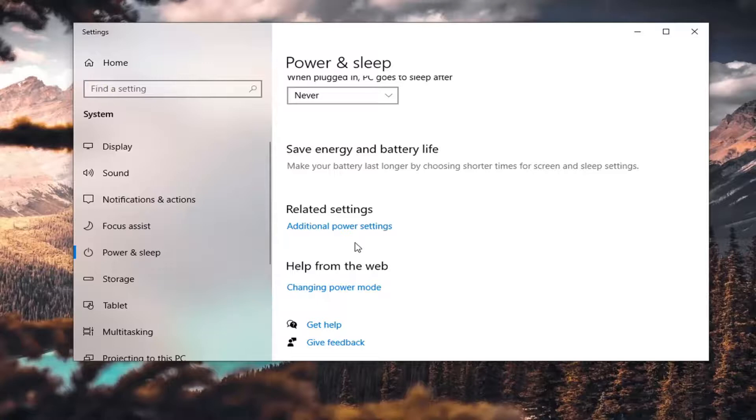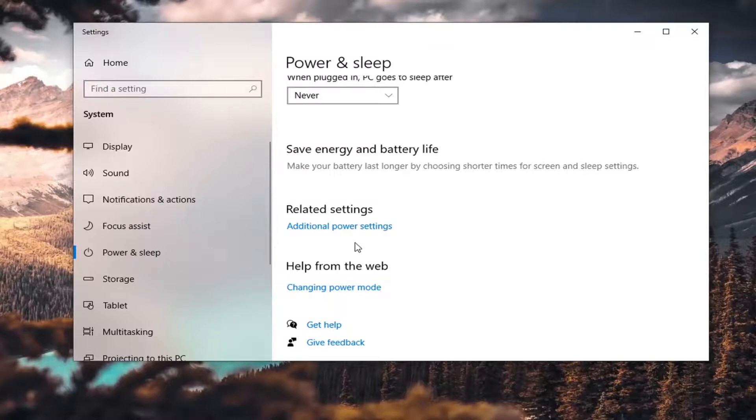If you're doing it on a laptop, you probably want to keep it plugged into the wall because it's going to be using a lot of power. If your computer starts getting really hot, you probably want to just shut it off and change it back to the Balanced or High Performance option.